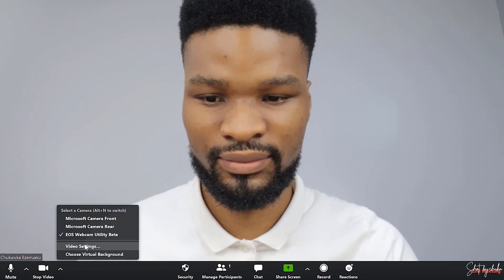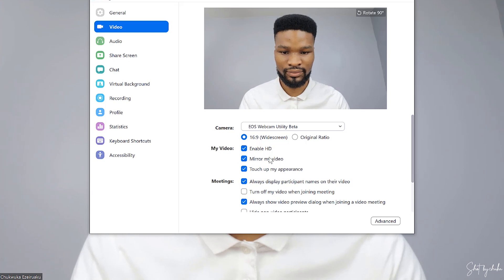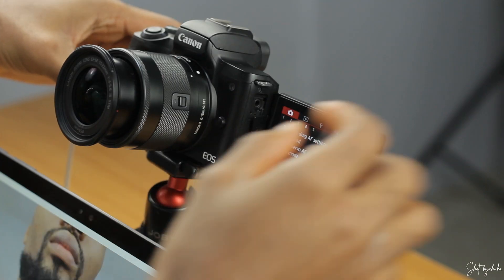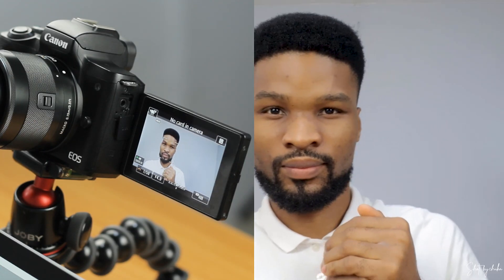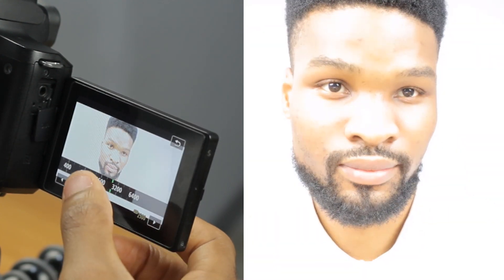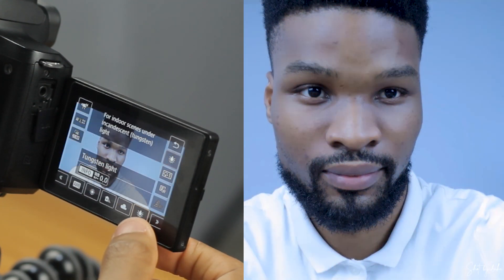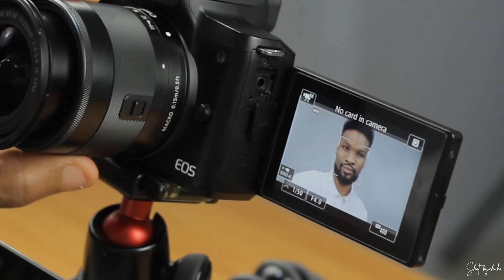For even better quality, go back to the Video Settings and ensure the boxes for Enable HD and Touch Up My Appearance are checked. The cool thing is that we have access to basically all the video features of the camera — such as autofocus, manual focus with peaking, manual exposure, aperture adjustment, shutter speed, and ISO. You can also set your picture profile, white balance, zoom in and out, and the possibilities are basically endless.